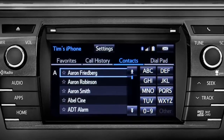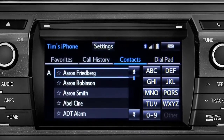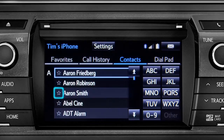We're looking at all contacts here. If you want to add a name to your favorites list, tap the star next to the name and it will highlight.